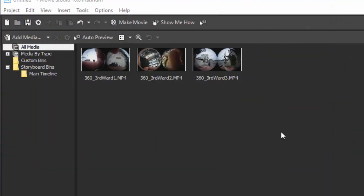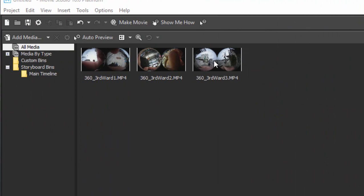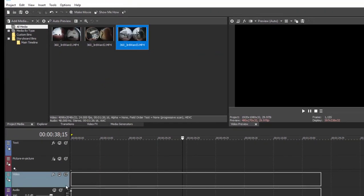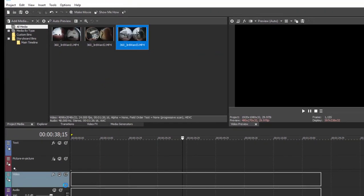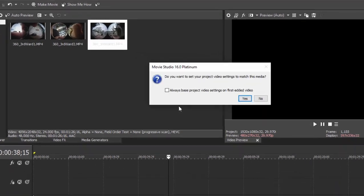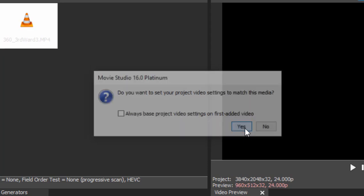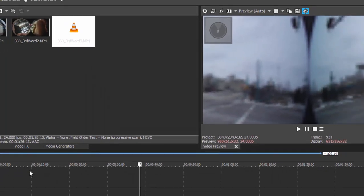Now, I've got some of this 360 video here in my Project Media window and I'm just going to drag one of them down to the timeline. When you do, quite often you'll get a little note here from Vegas Movie Studio saying, Hey, this is not typical video. Do you want us to change the project settings to match your video? I always say yes. That's always a good idea.